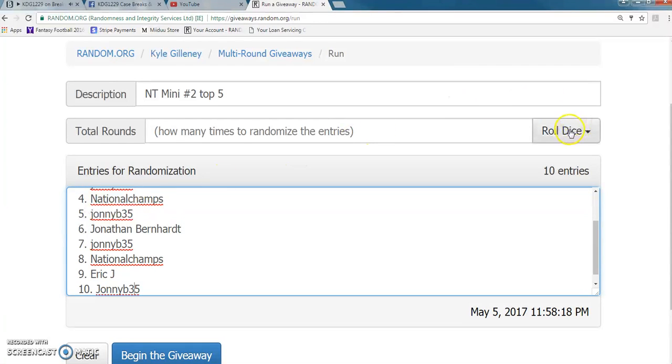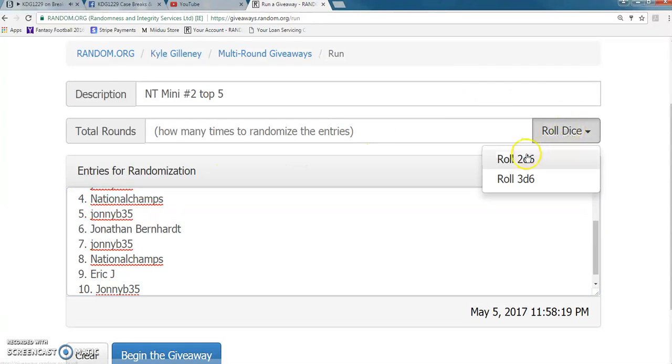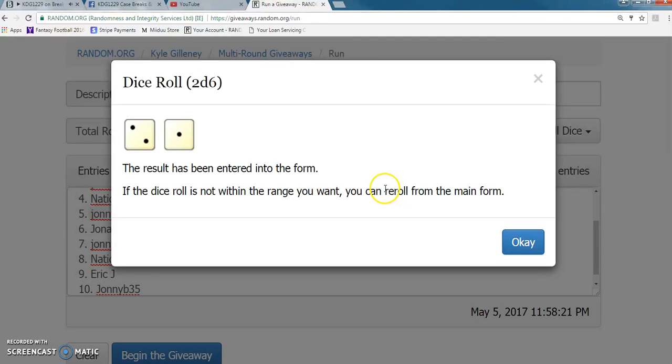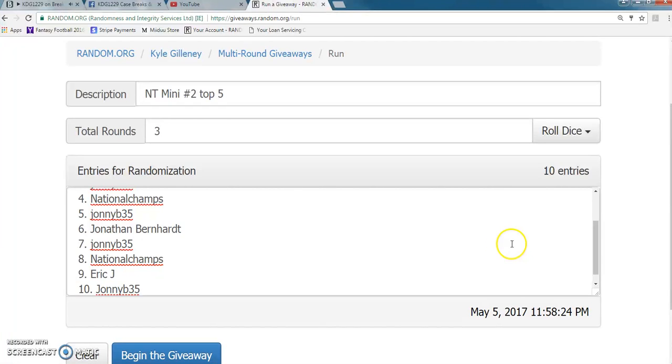Dice roll has to be a three or higher. We're going three times. All right, top five are in the break guys. Top five are in the break.